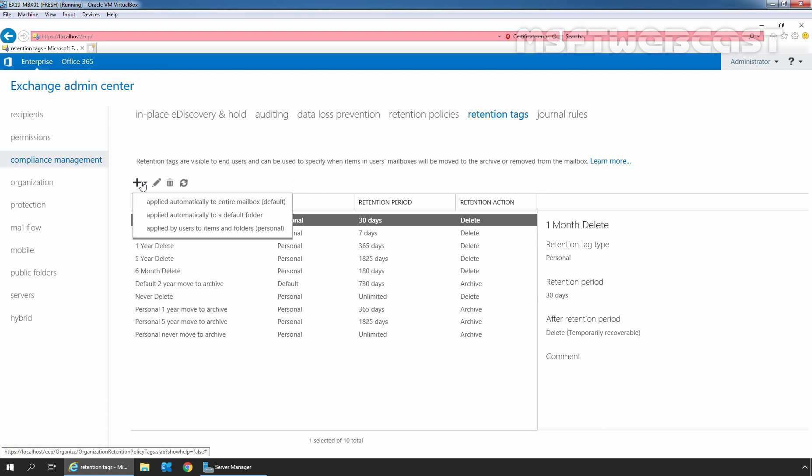Users can apply personal tags to the items even if a different personal tag is already applied on that item. To use this feature, we need to have Enterprise Client Access License in place.